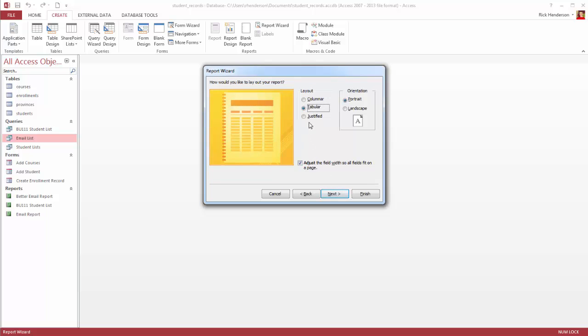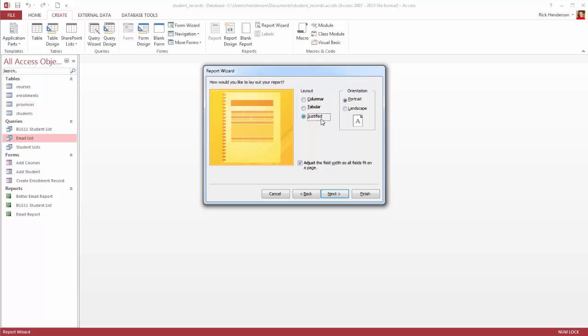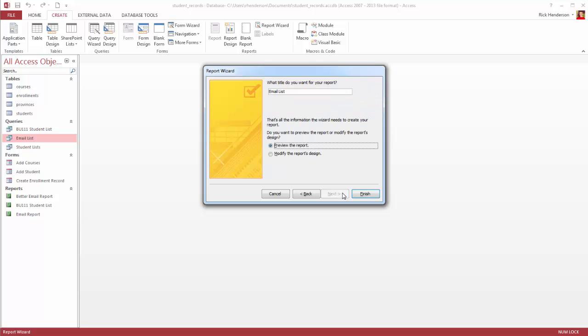And I have three options for layouts: columnar, so it'll be in columns; tabular, which is usually alright; or a justified report. I'll just stick with Tabular. And I could go Portrait or Landscape and adjust the field width so they fit on the page. And then I hit Finish. Or sorry, Next.